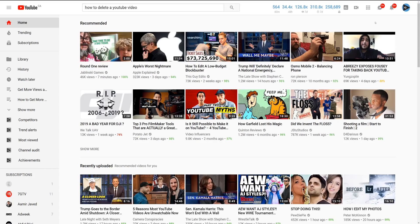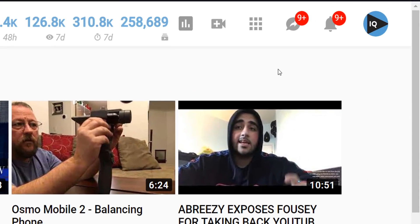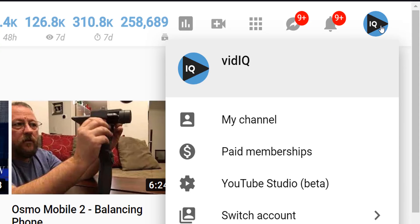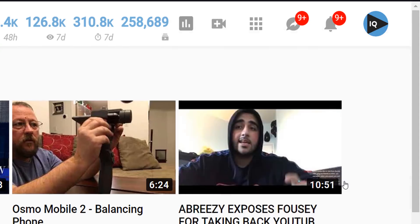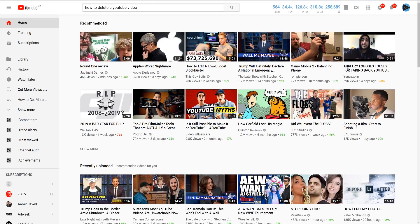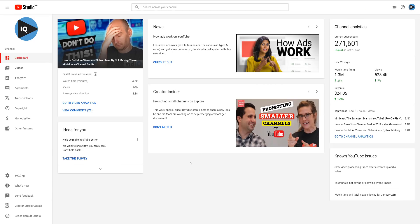When you are logged into YouTube, you should see your channel logo in the top right-hand corner of most YouTube screens. If you click on that, you have the option to go to YouTube Studio. This is currently in beta, but will become the standard as 2019 progresses. When you reach the new studio, this is the homepage or dashboard, and this is where we're going to remain for this tutorial.